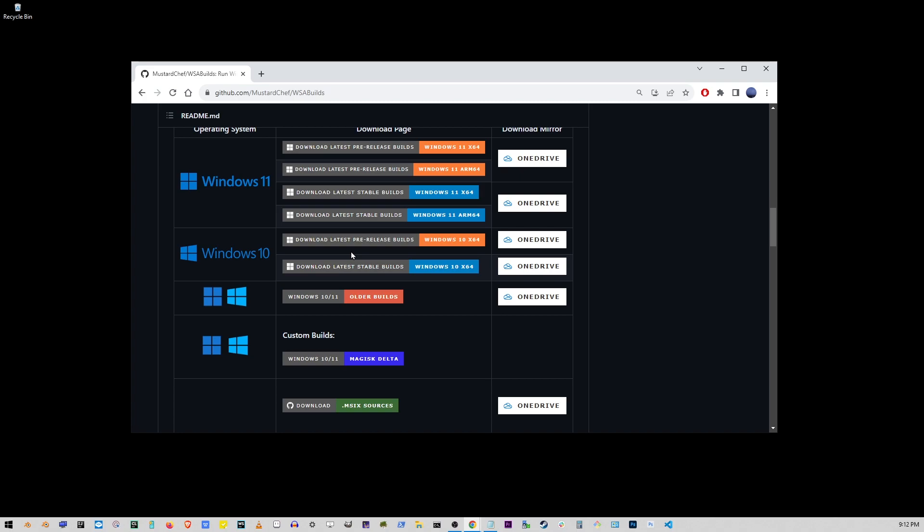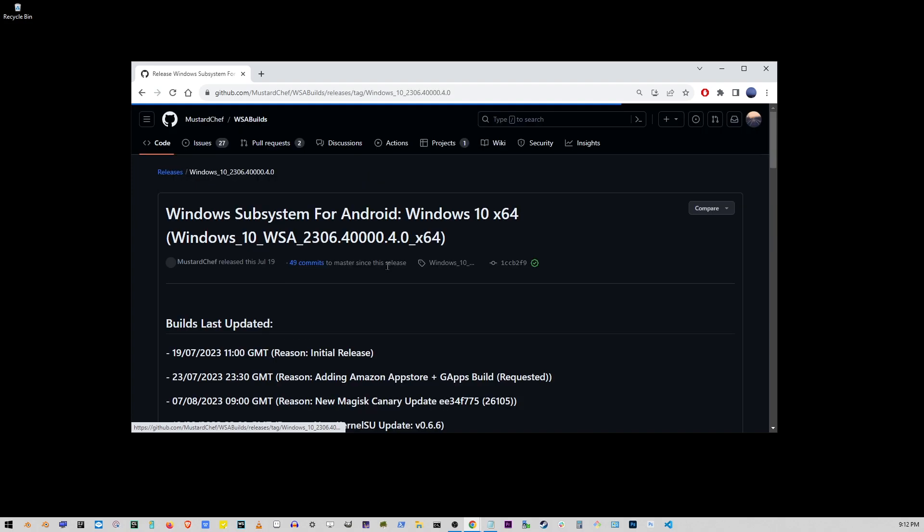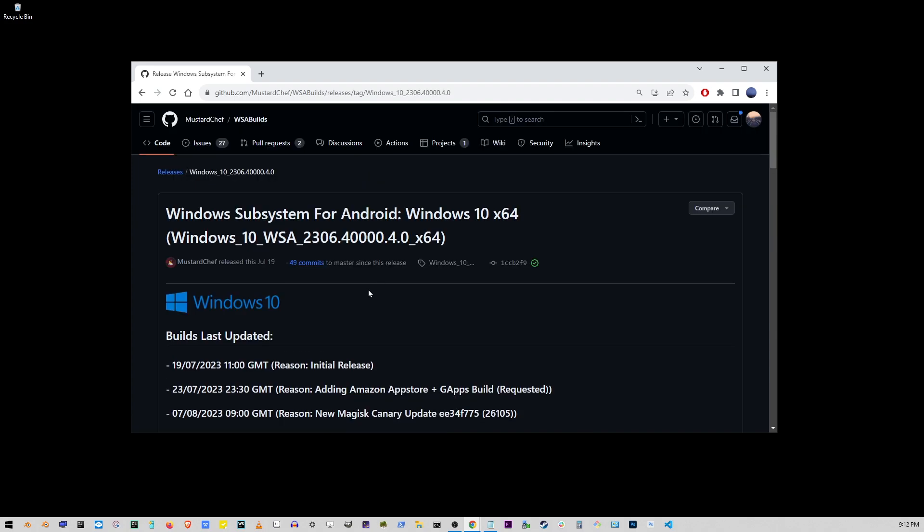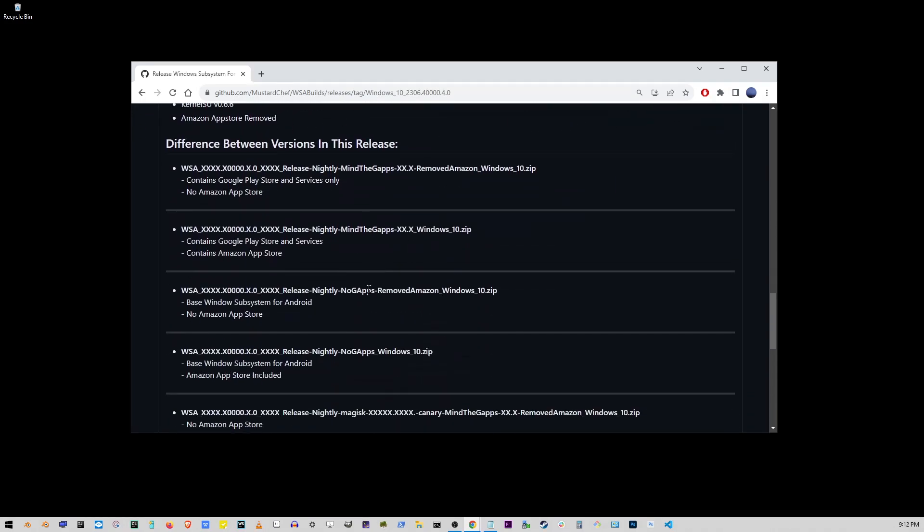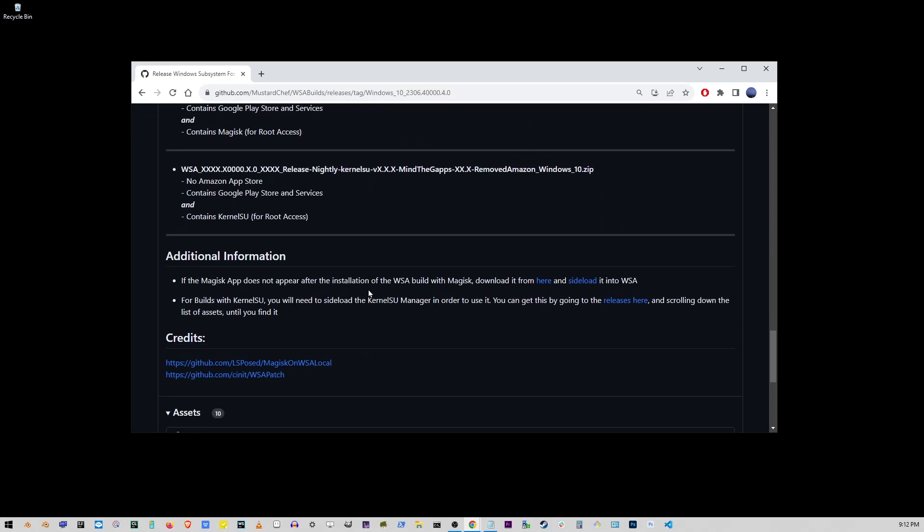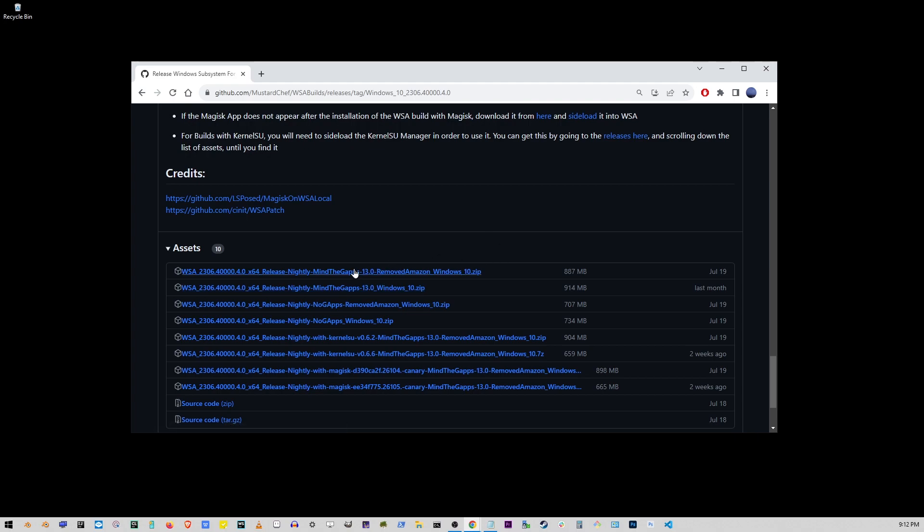Mine is Windows 10 so I'm going to get latest stable built for Windows 10 64 bit. Scroll down to this list of files and download the first link.